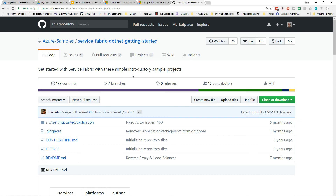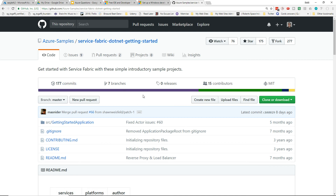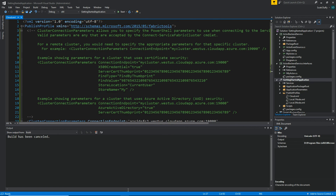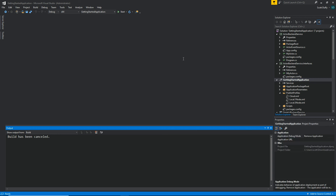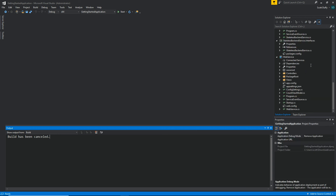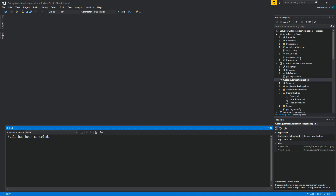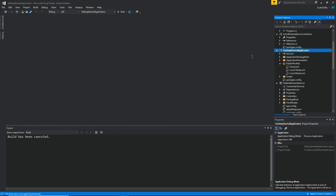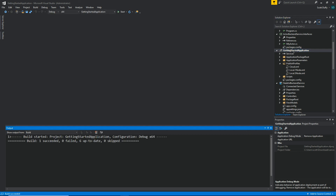Let's switch over to Visual Studio and look at the sample application. For the code I'm not going to create anything from scratch — I've chosen the 'service-fabric-dotnet-getting-started' sample from the Azure Samples GitHub repository. This solution includes deployment configuration and packages covering web services, stateful, stateless, actor, and more. We're going to go into the getting-started application and build it to make sure it builds locally first.